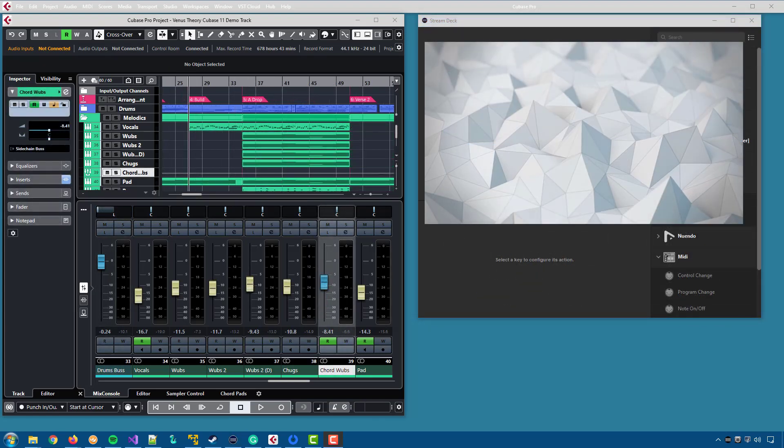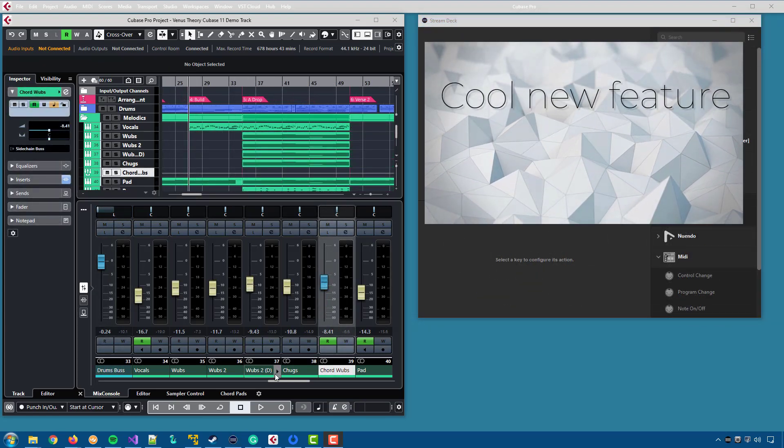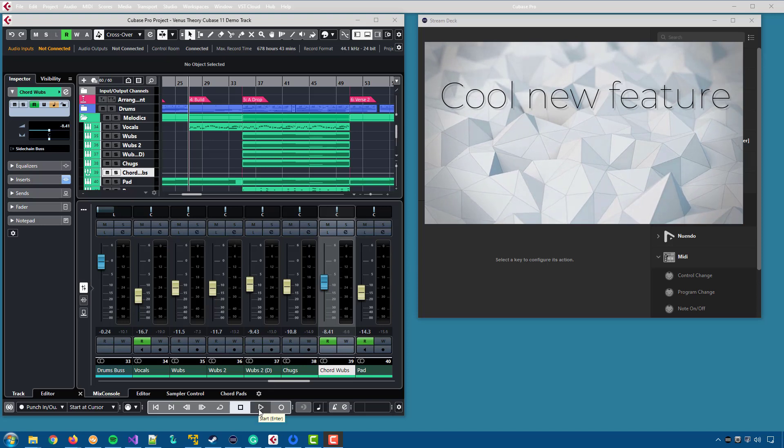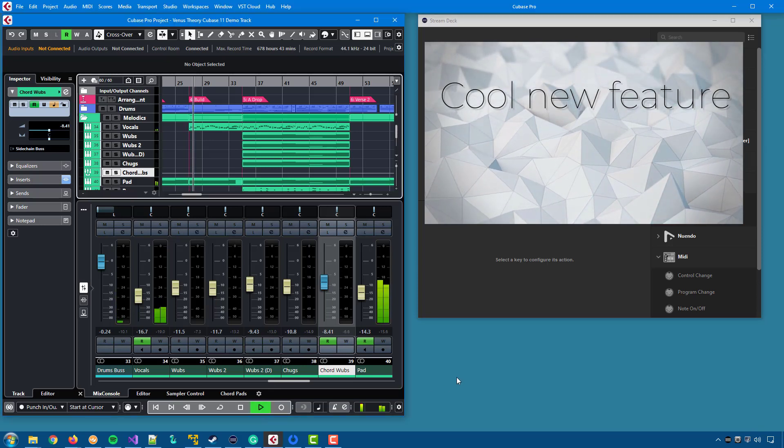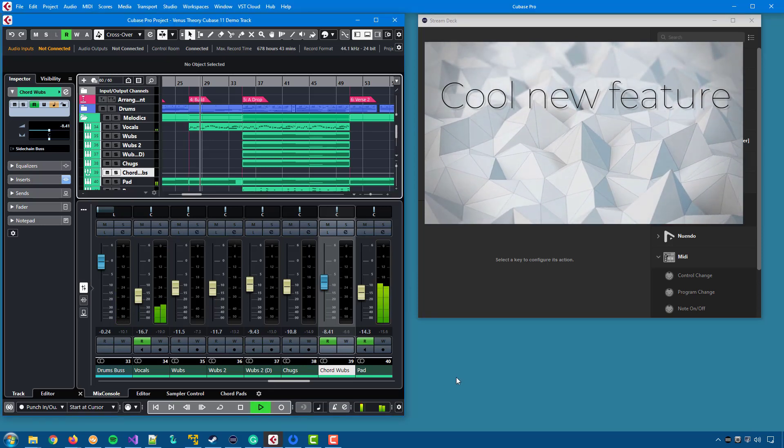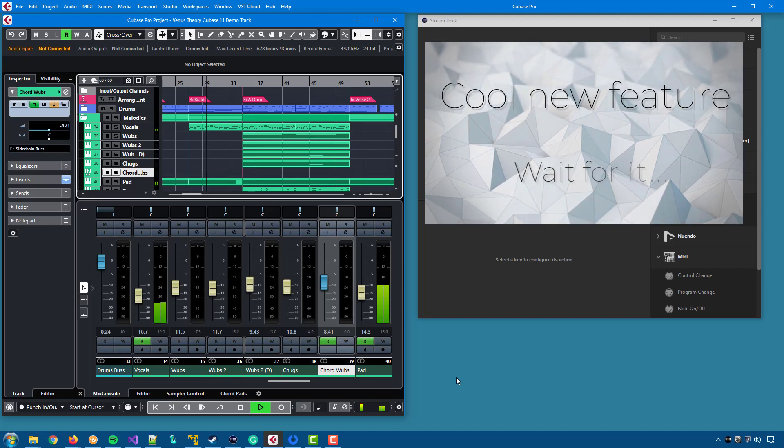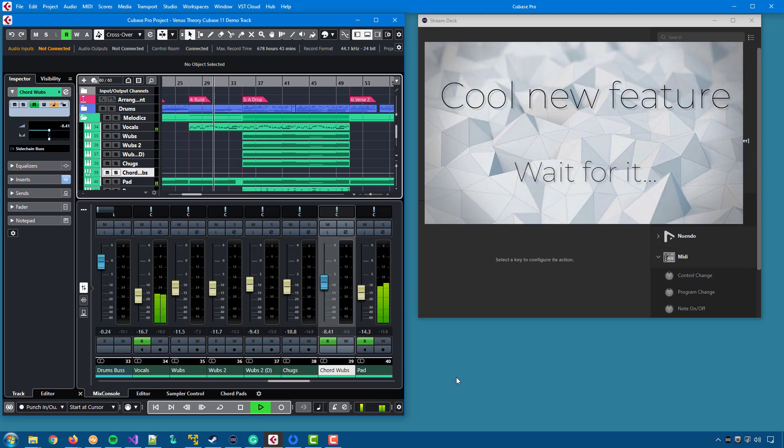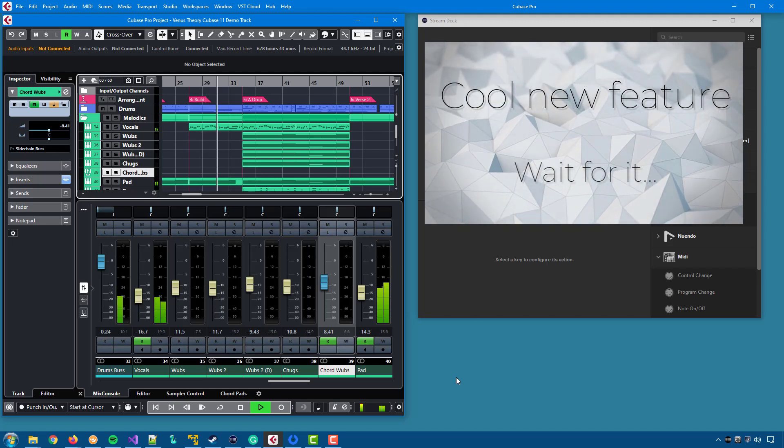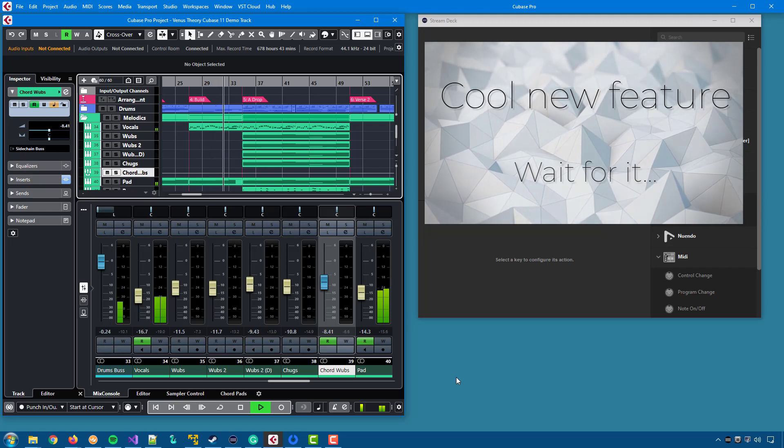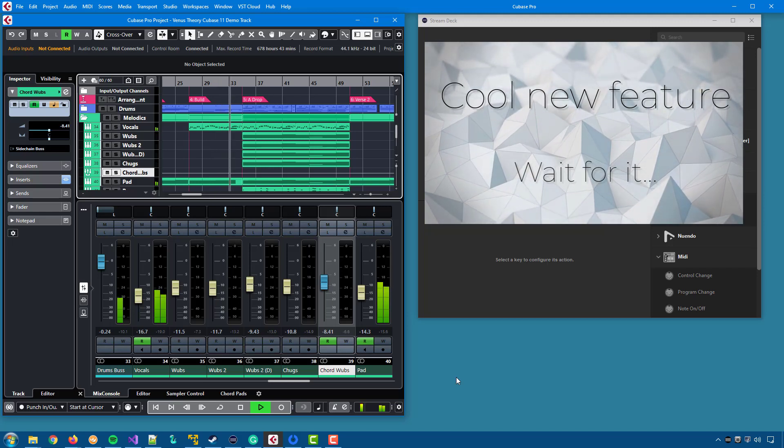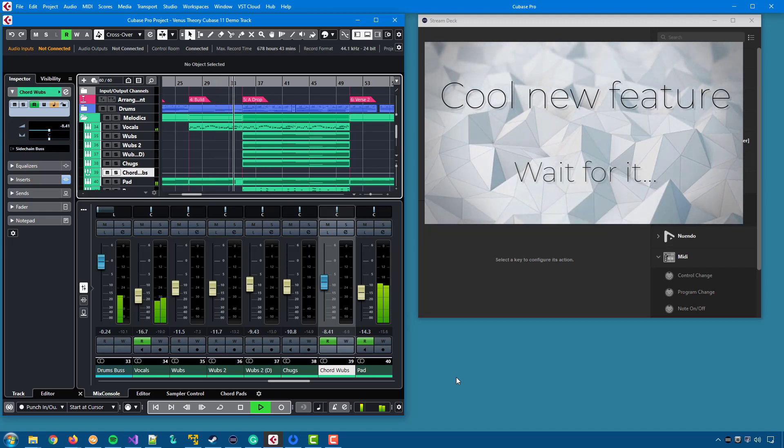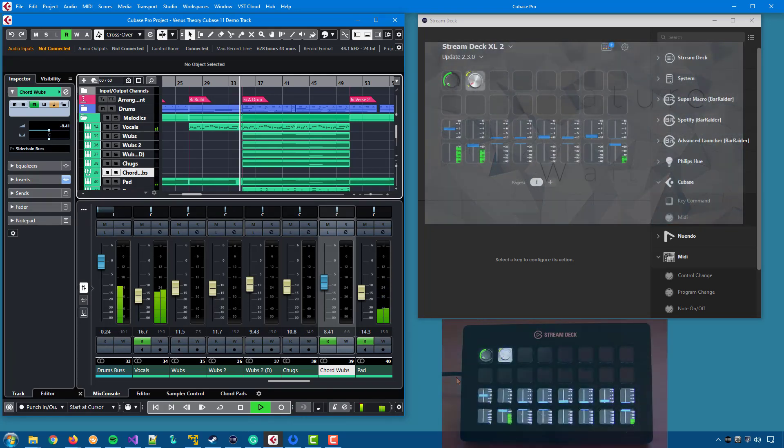And now to the second new feature. When you play in your DAW, in the mixer you have view meters with volume levels for each track. Wouldn't it be cool if you could see that information on Stream Deck as well? Guess what? Now you can!